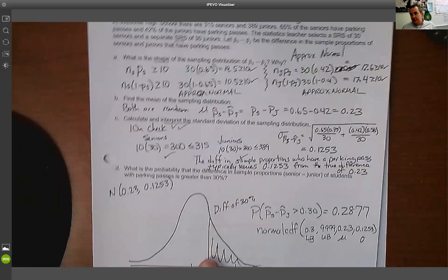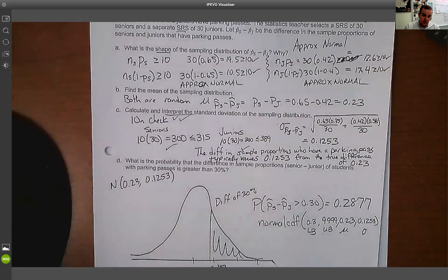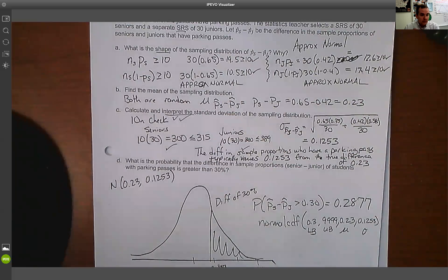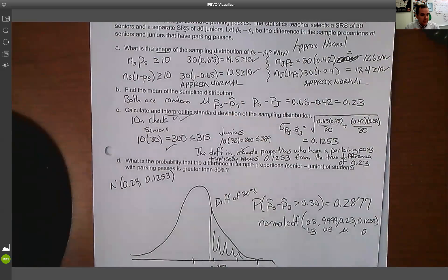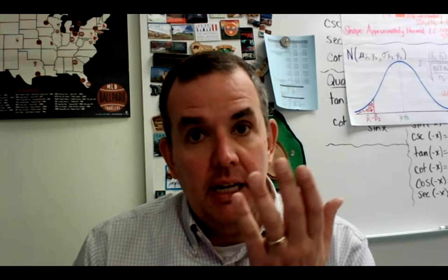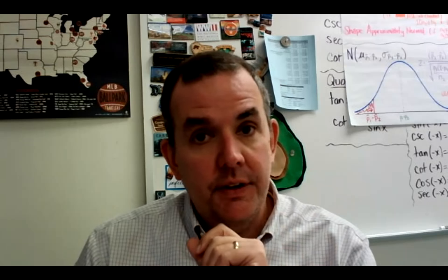This is the kind of problem we're working towards. I suggest you always practice these. When we take the quiz on this, it's basically going to look like this. Hopefully that helps — please use the reflection and ask me questions if you have anything.